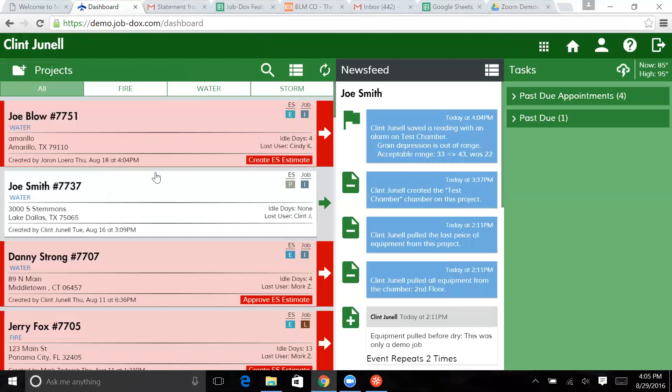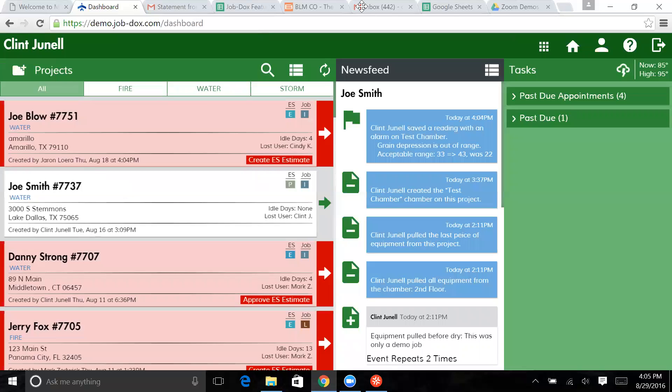And when you go back here to the Joe Smith job, now it's white again. It's because we've met the criteria that we established as what needed to be done in order to remove the flags.